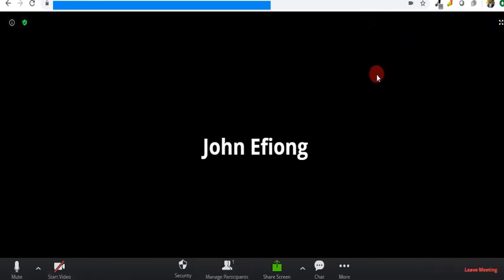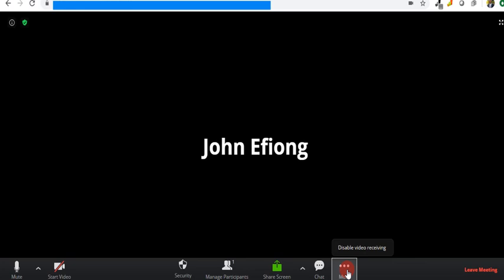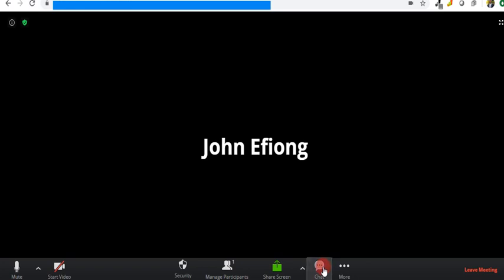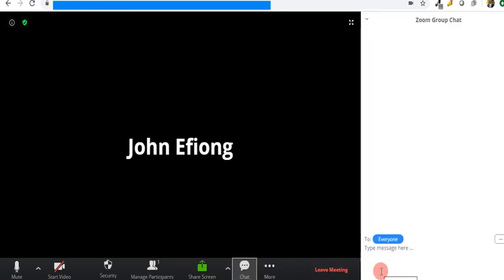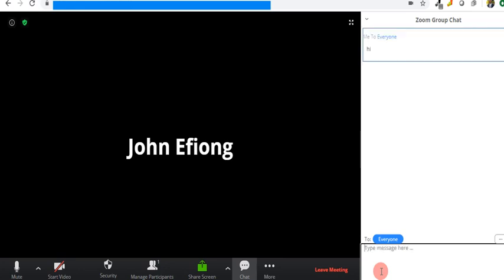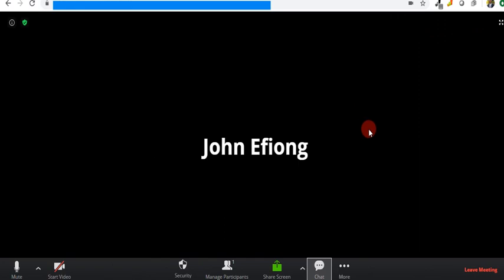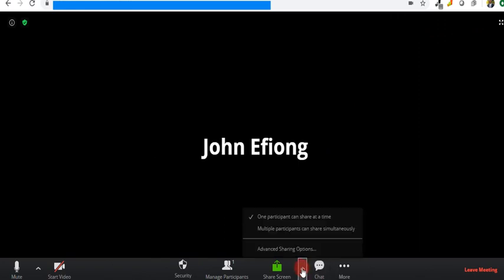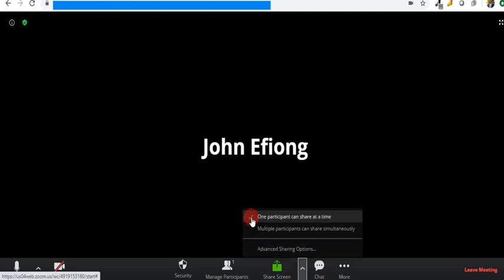The options are very simple. You just tick anyone you want to enable or disable as the case may be. If you click on 'More,' you see that you can actually do more. You can disable video receiving, maybe you don't want to watch people, you just want to listen. You can enable chat. Like I've dropped a message, 'Hi,' now everyone that is in the meeting will get to see the message.